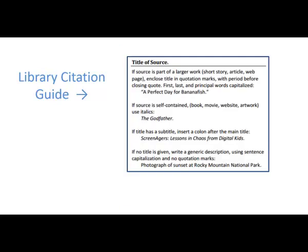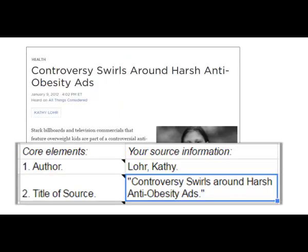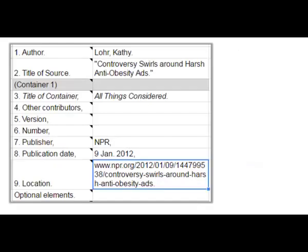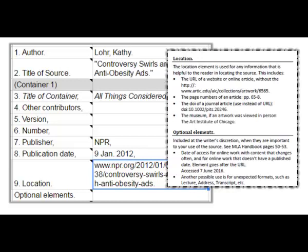Now I continue to the next element, which is title of source. I'll look at my guide for directions on how to format. Each principal word of the title is capitalized, and in this example I put the title in quotation marks because I am citing an article — a small part of a larger work. Notice the period goes before the ending quotation mark. I'm going to continue working my way through each element, either entering relevant information or skipping elements that don't apply to the source. You can see I really need a guide to show me what each element is for and how to format those elements I do use.